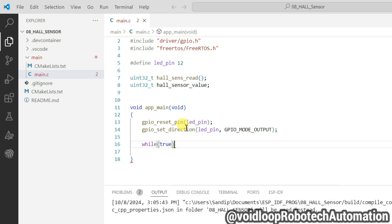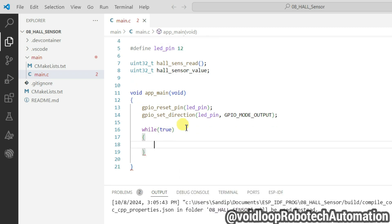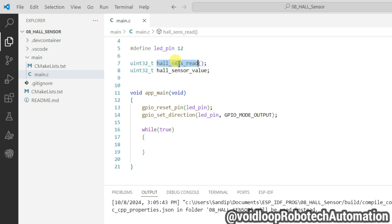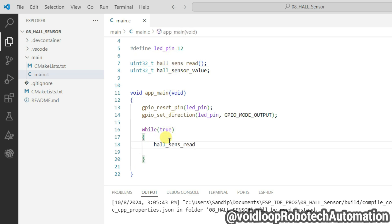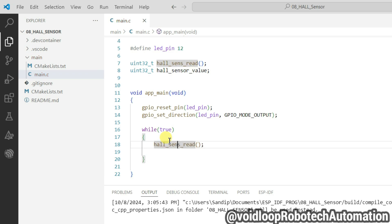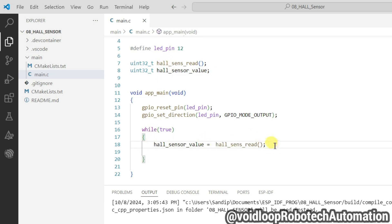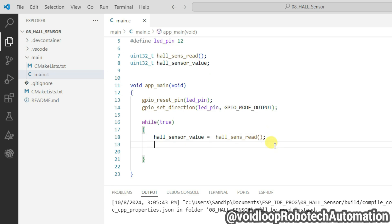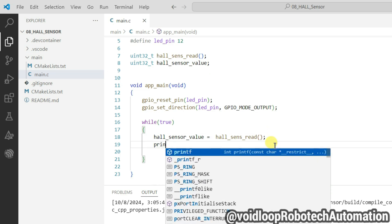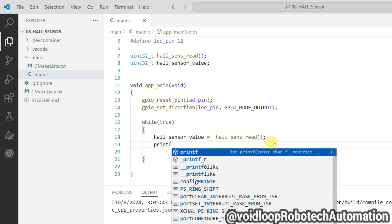Now I will use while loop. It will be true. Here I will read the hall sensor, so call hall_sensor_read function. I will store this value into this variable.